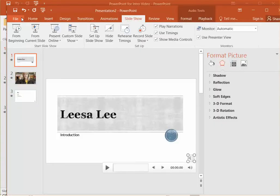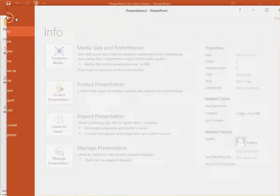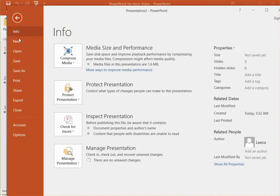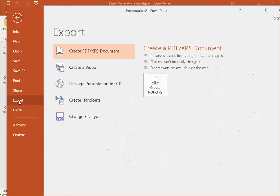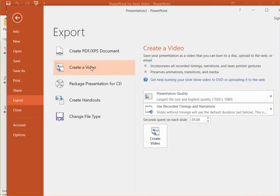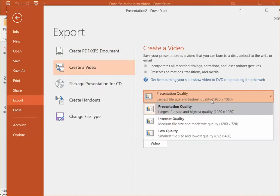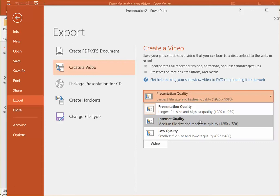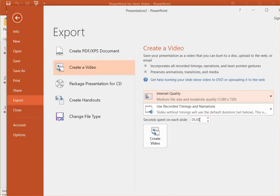So again, back to your show, we're just going to go to file where you would go to save. We're just going to go down a little bit further and go to export and we're going to create a video. We're going to choose the quality, that's internet quality, and then we do want to use the recorded timings that we have on there.